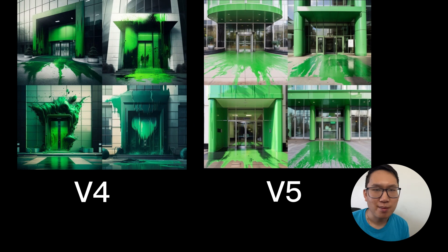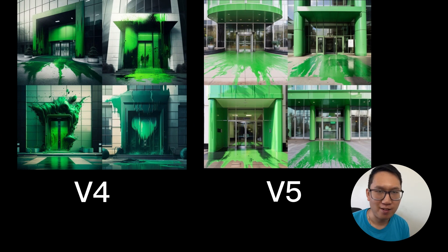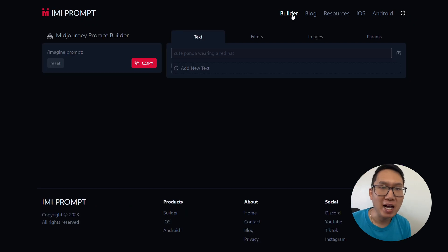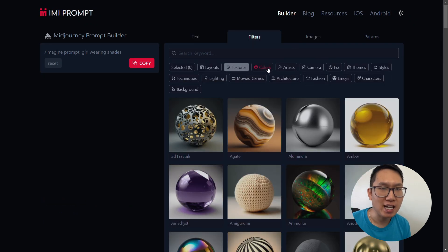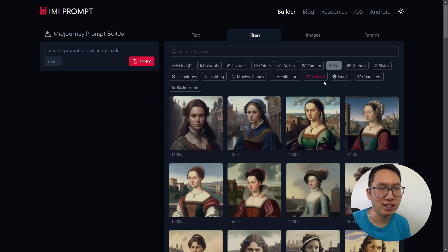So these are just some of the exciting features in Mid Journey's version 5. Start using Any Prompt Builder to create the best prompts and get the most out of Mid Journey.